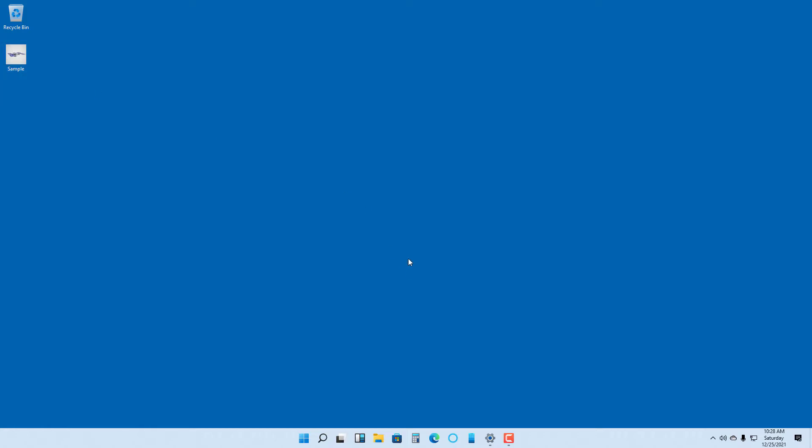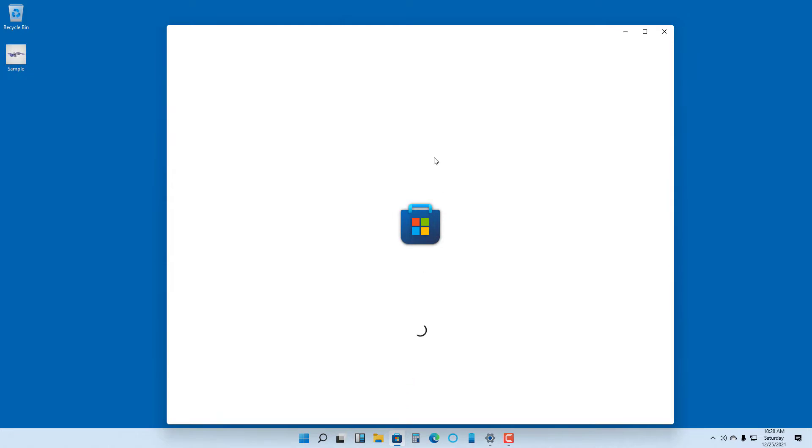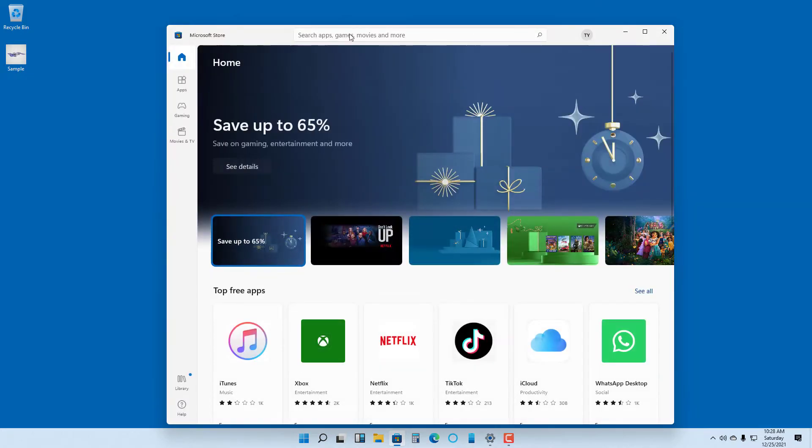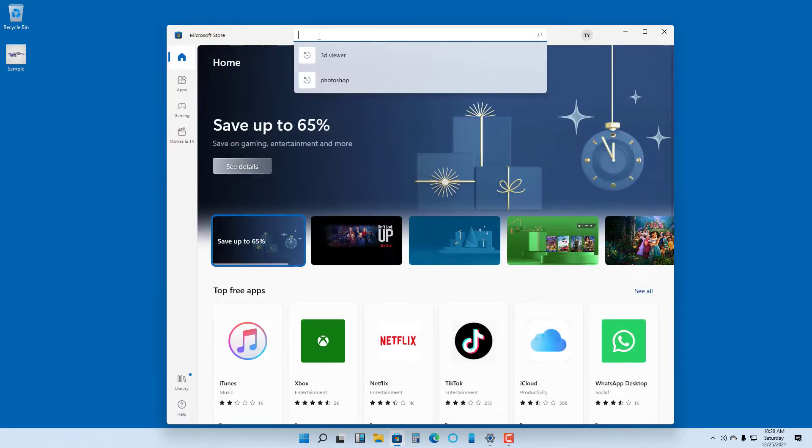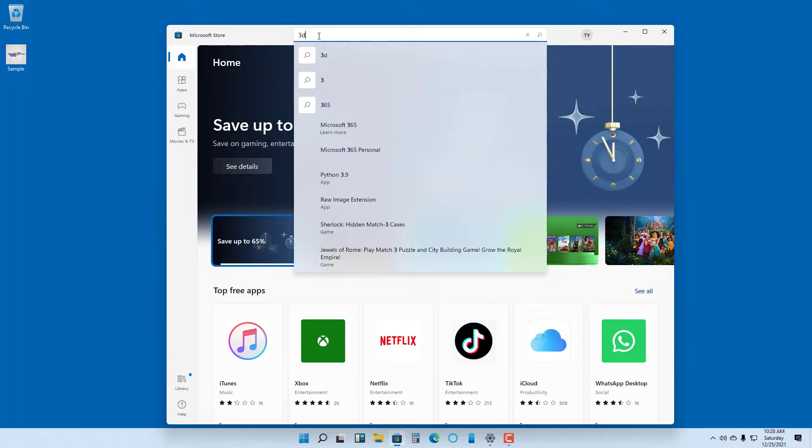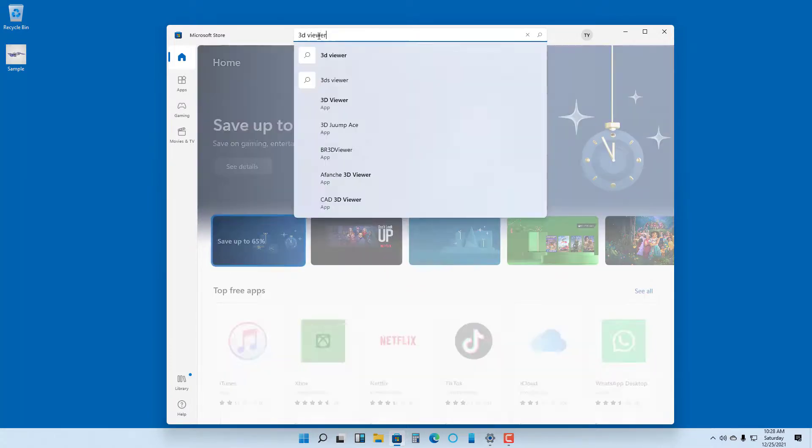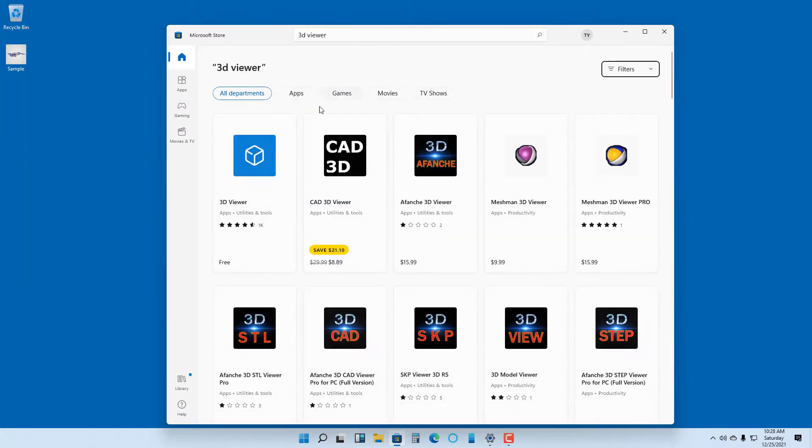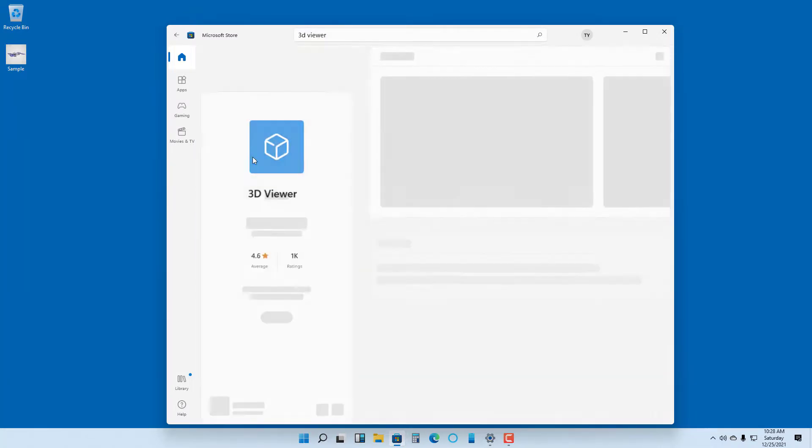To open this with 3D Viewer, first you need to have it installed. I'm going to the Microsoft Store and typing in 3D Viewer. You can see there is an app right here.